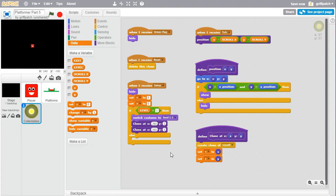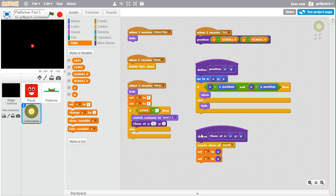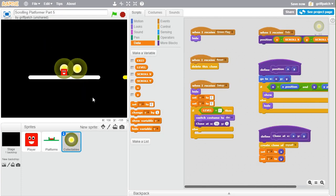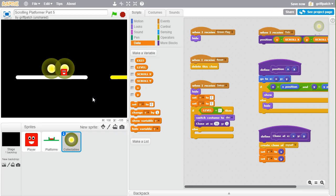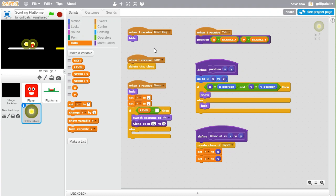For the positions, let's put in 50 and zero to test if one appears. Switch the costume to "dot" and run it. Interestingly there are two of them — that's because the code hides one, sets the position, then calls clone, creating another. The one we want is the clone, but the original is still showing.